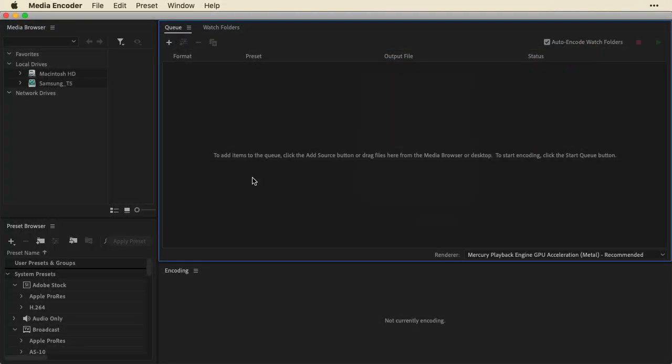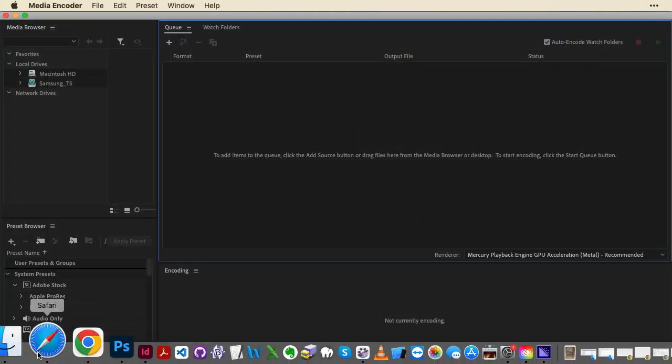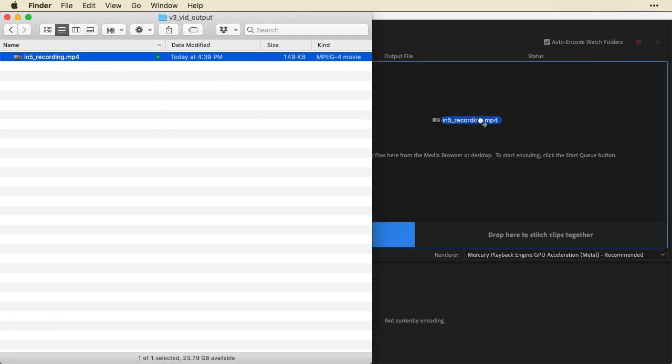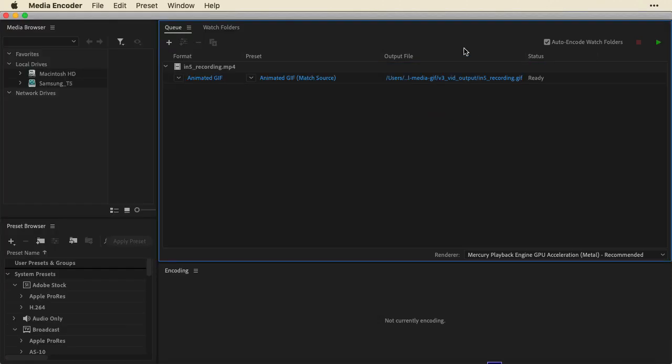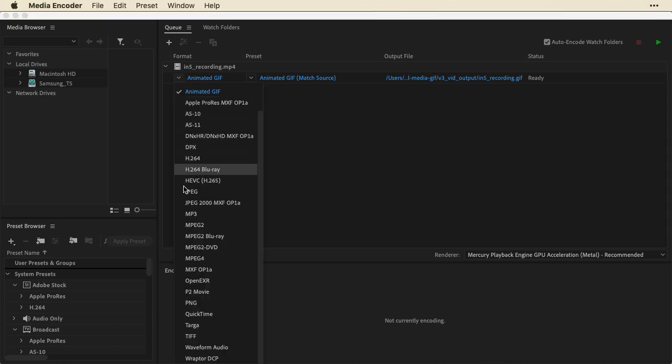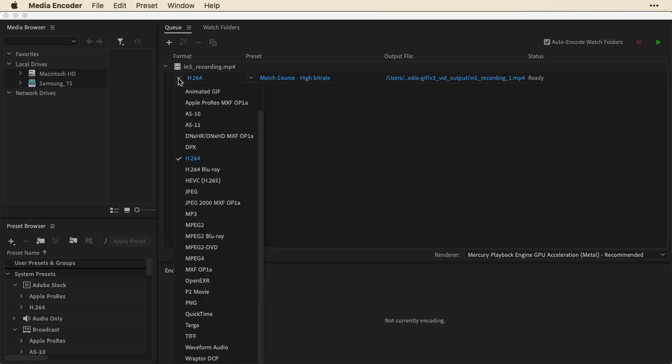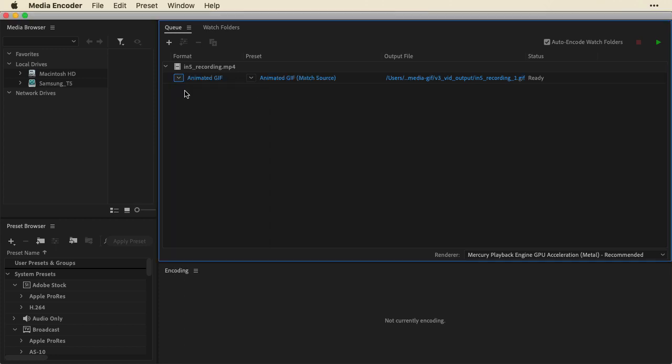So to get this video into the Media Encoder, I will just drag it into the queue here. Animated GIF probably isn't going to pop up. It'll probably start off as H.264. That's the format setting. I'll change that to Animated GIF. You can see there are lots of choices. So maybe you want to take this and do something else with it. I'm just going to show an Animated GIF in this video.